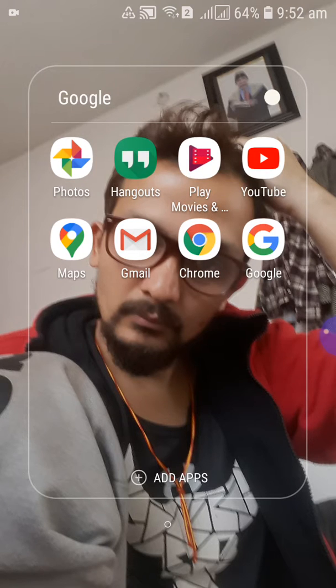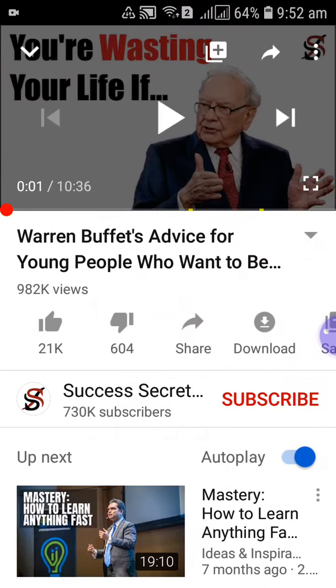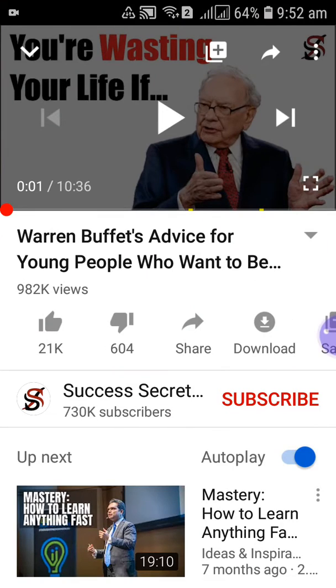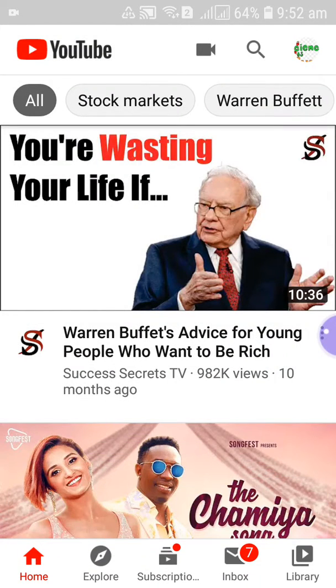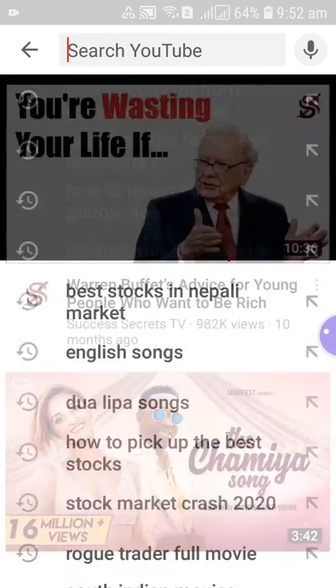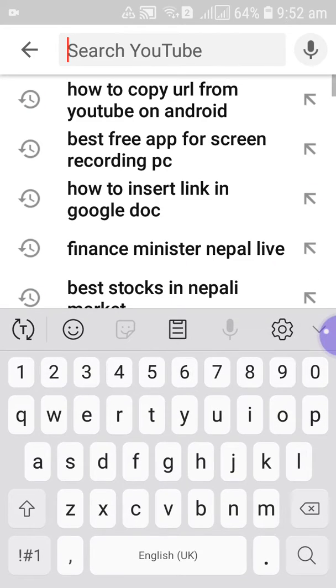First of all, you need to open your YouTube. Okay, let's see. I will search one science projects, interesting science facts.